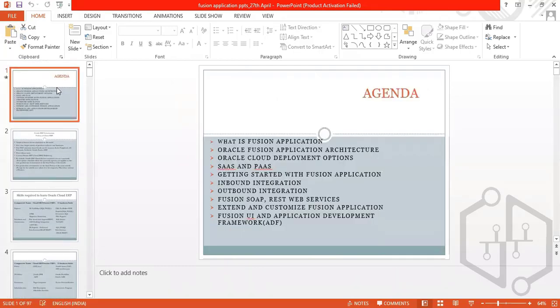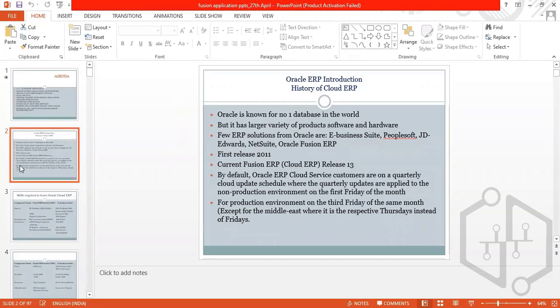When we talk about Cloud ERP, there will be some theory. I will not do the practical part for the first two days — the theory covers what the architecture is, what the product families are, and the differences between EBS and Fusion and what technology changes we find.